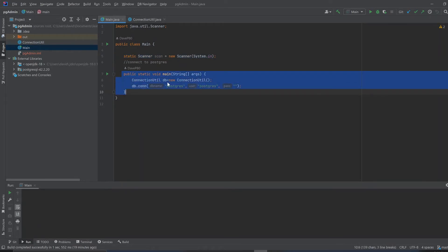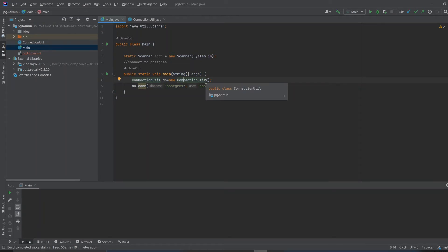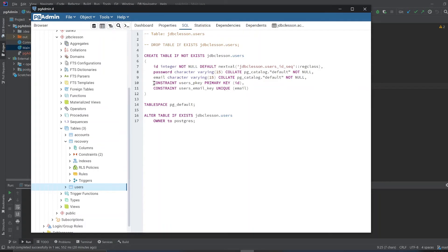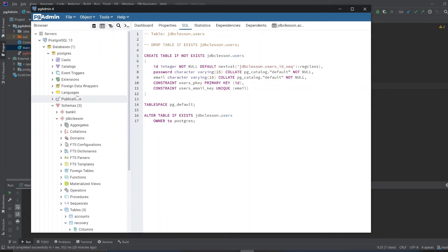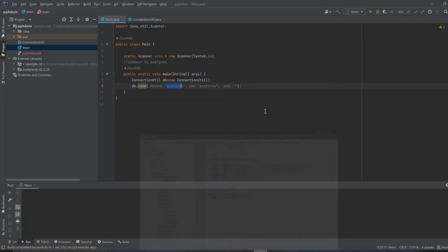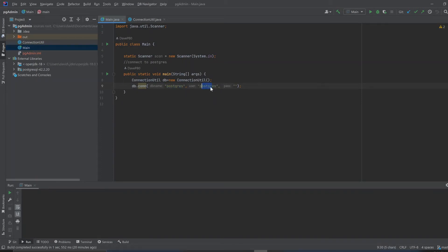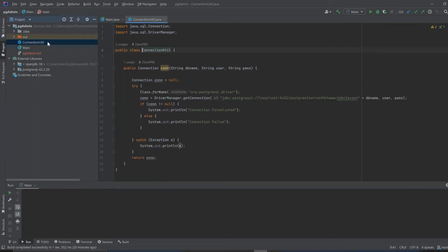You instantiate a ConnectionUtil object from your ConnectionUtil class. And you put in your database name, postgres. That comes from here - the postgres database is right here. Your user, whatever username you signed up with, usually it's postgres. And then your password goes in here, and I'll enter my password.